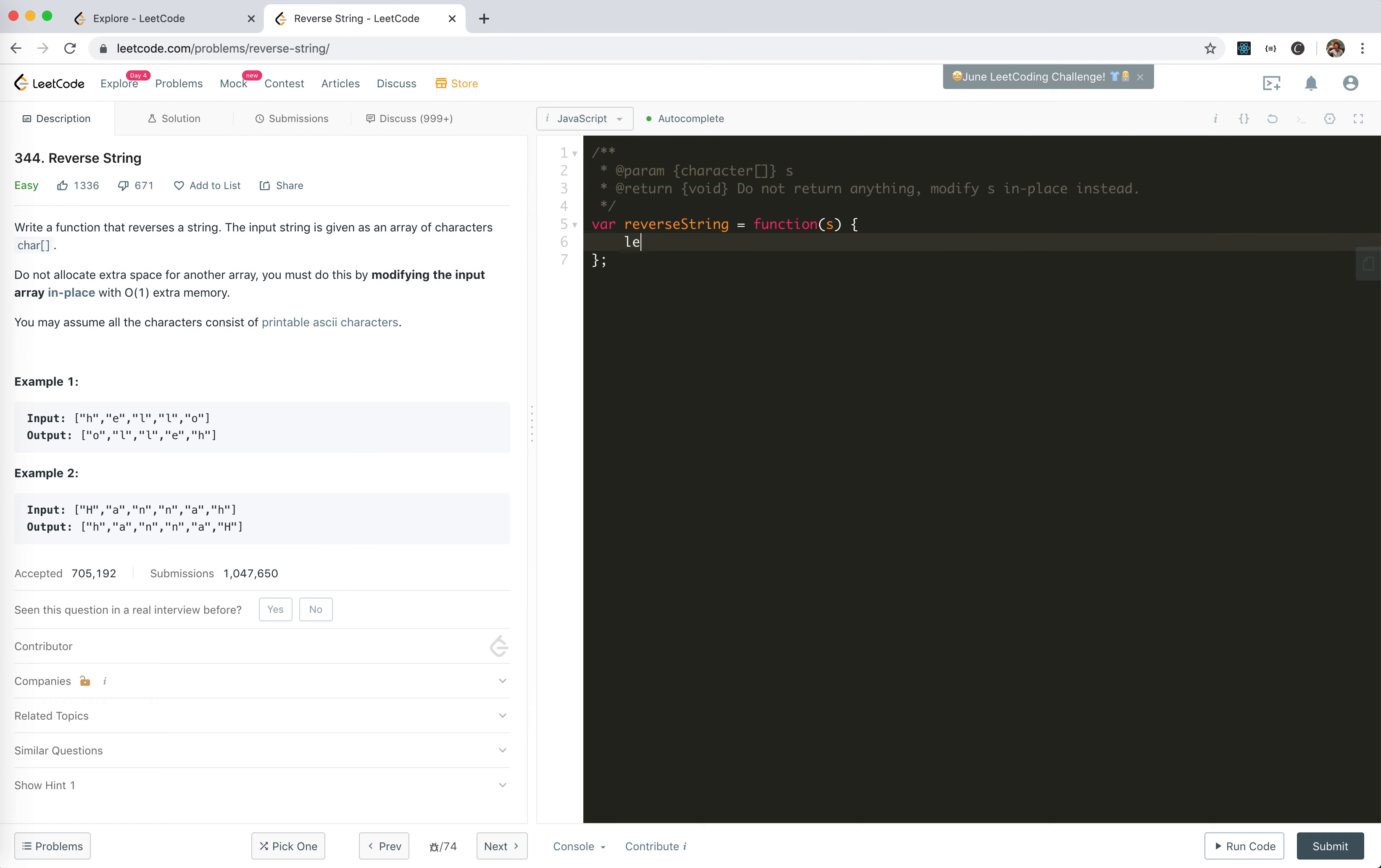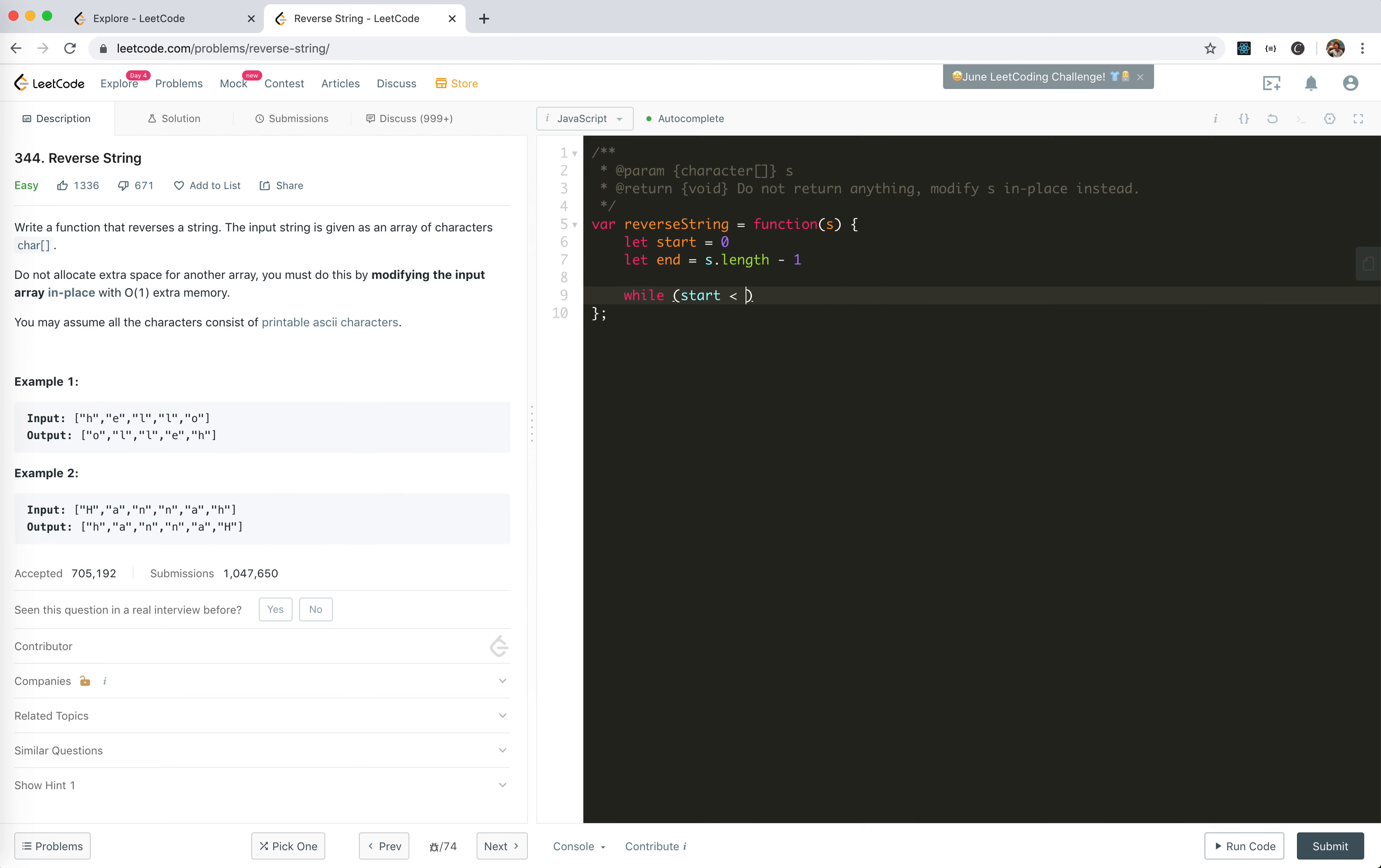Just to set the start. Let start equals 0, let end equals the last index. They're not the same.